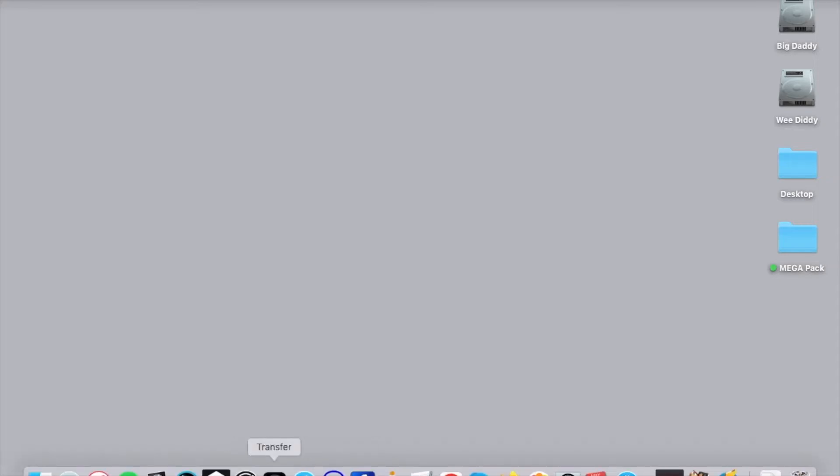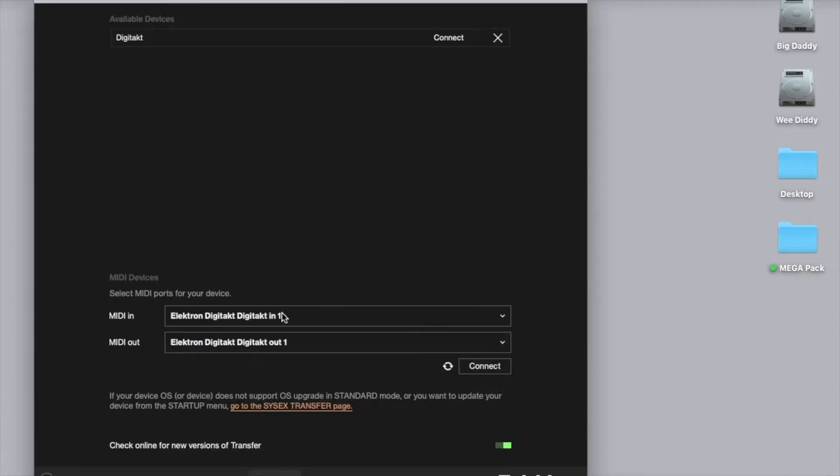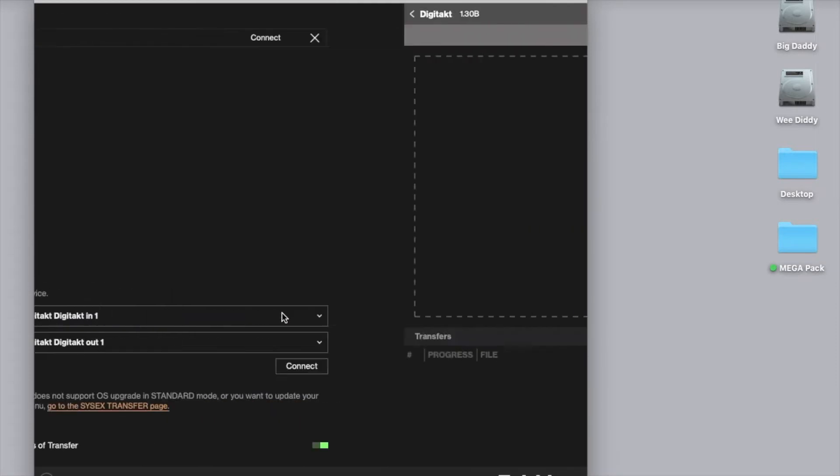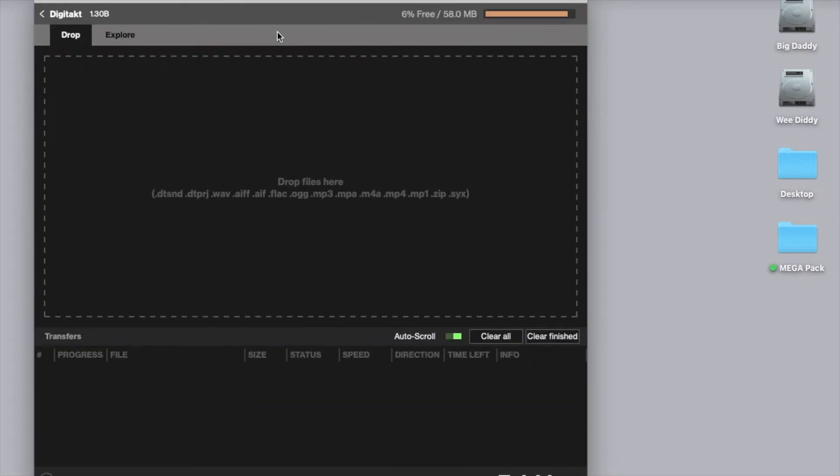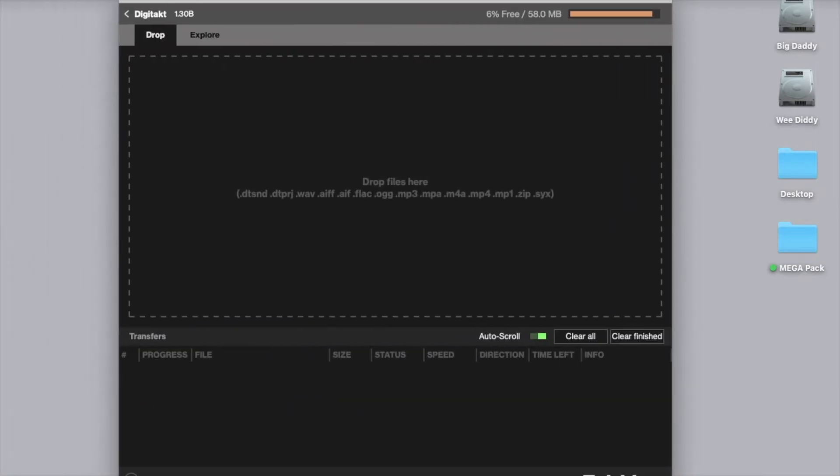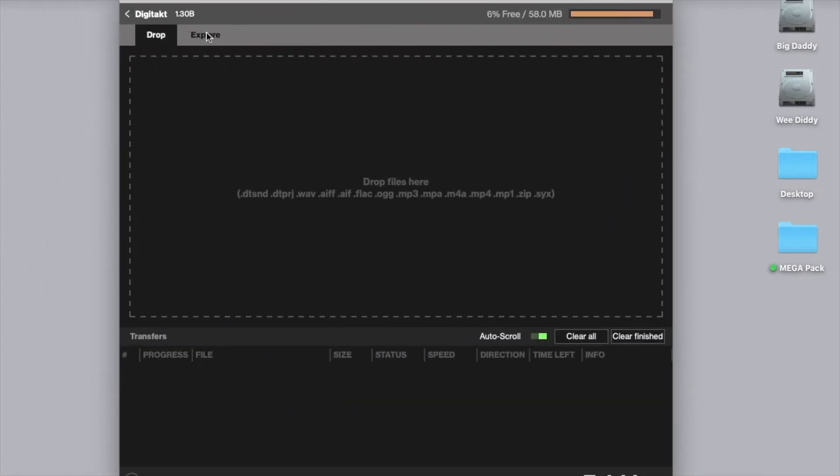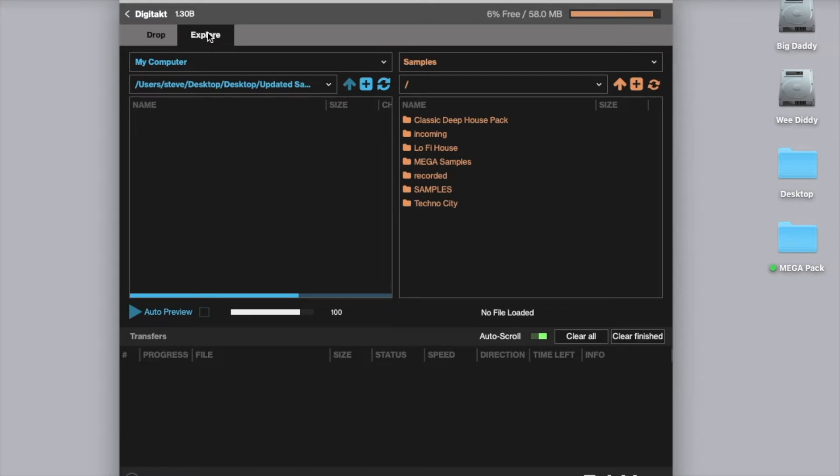Once you've done that, you can go to your Transfer App and open that up. So here we go, first thing that we're going to do is go to the explore tab and select samples.